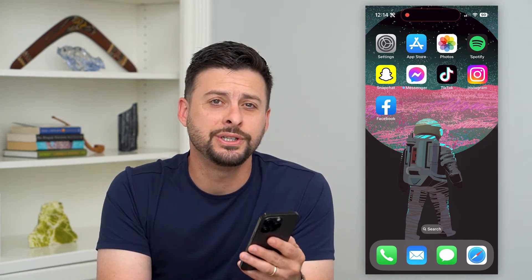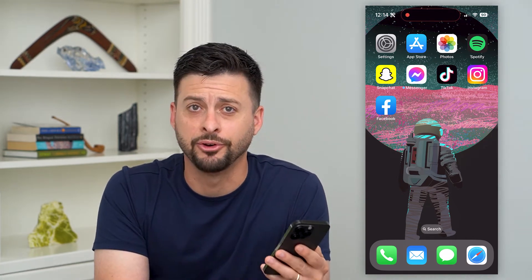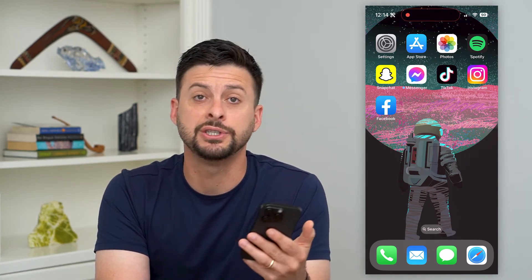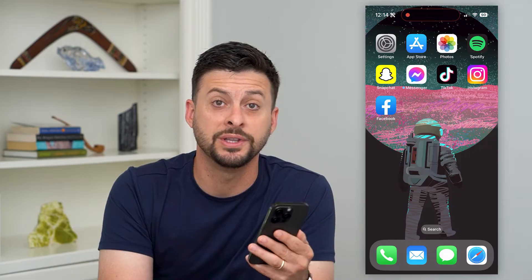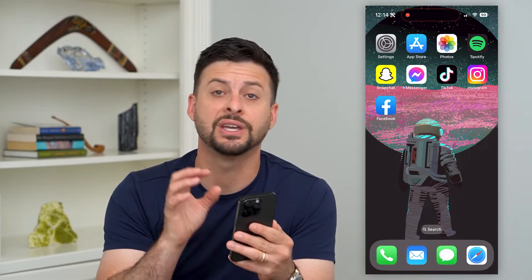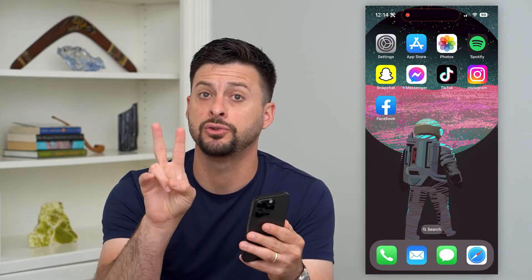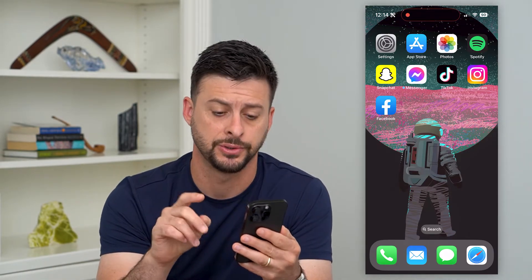Here's how to delete emojis on your iPhone. If you have certain emojis, maybe frequent ones that you use and you wanted to delete them, I'm going to show you two different options.